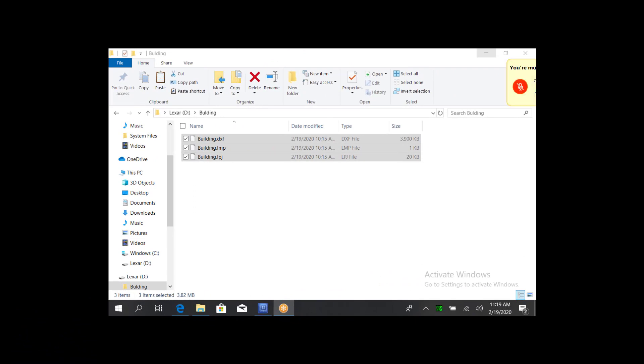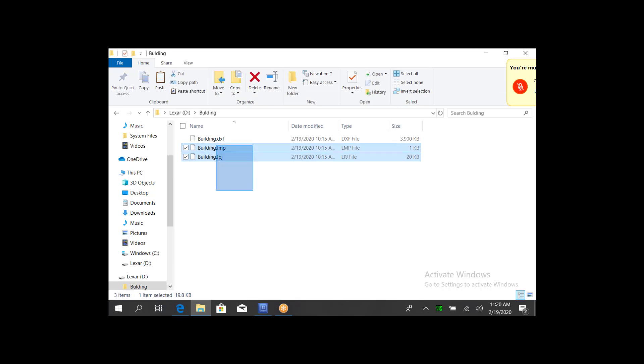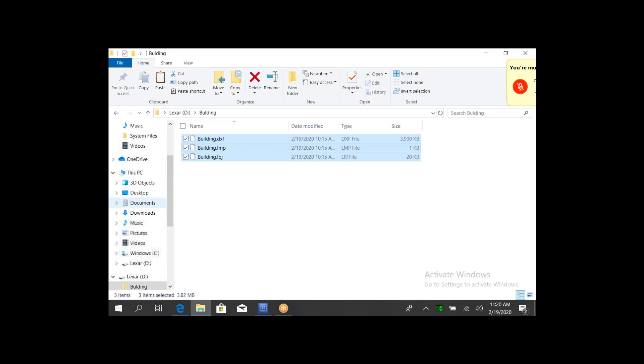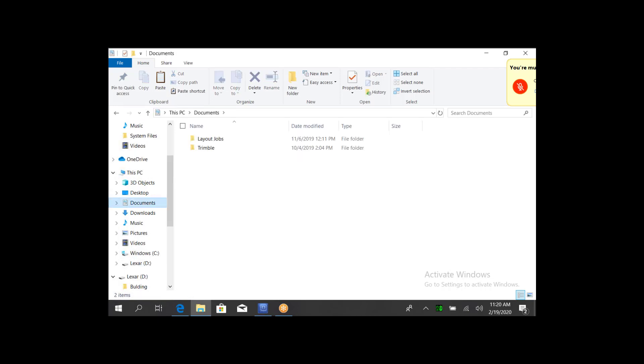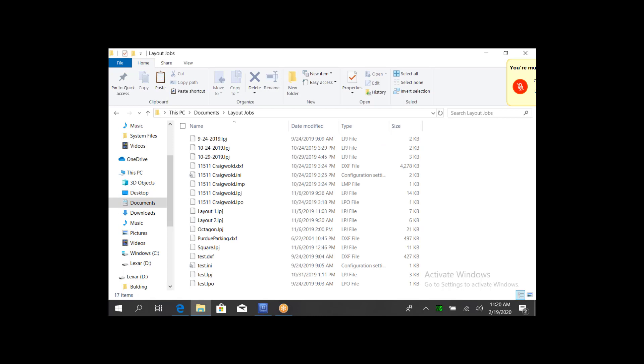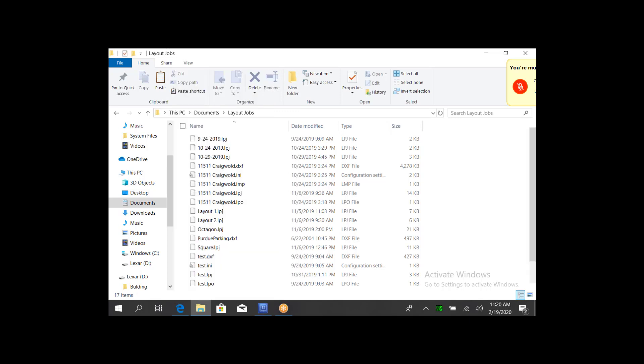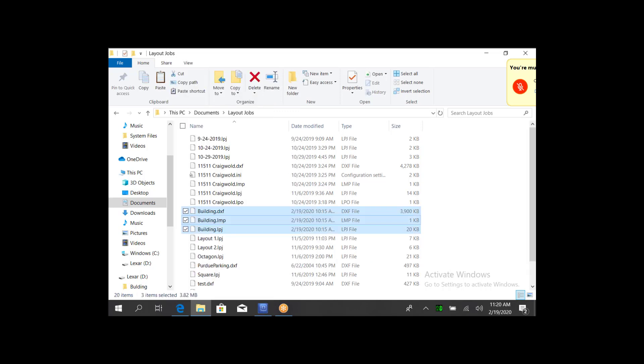Now on the collector, you can browse to your thumb drive, grab those three files, press and hold, and hit copy. Then you're going to put those into your Layout Jobs folder on the collector, just by pressing and holding, and hitting paste. And there's my Jobs.